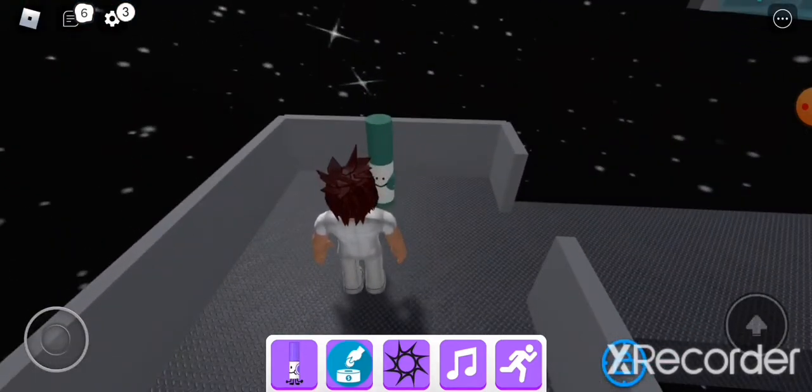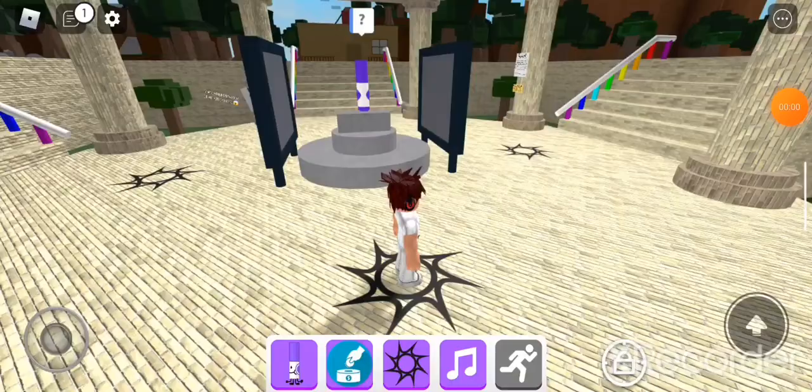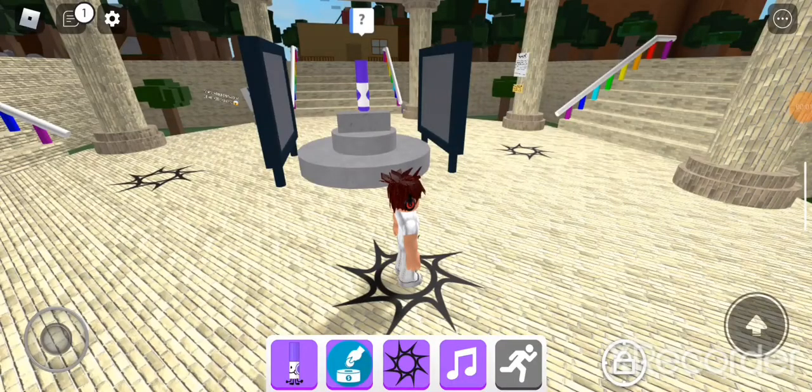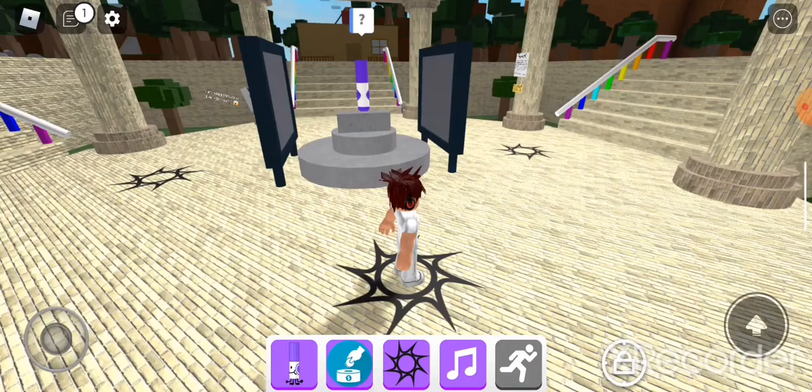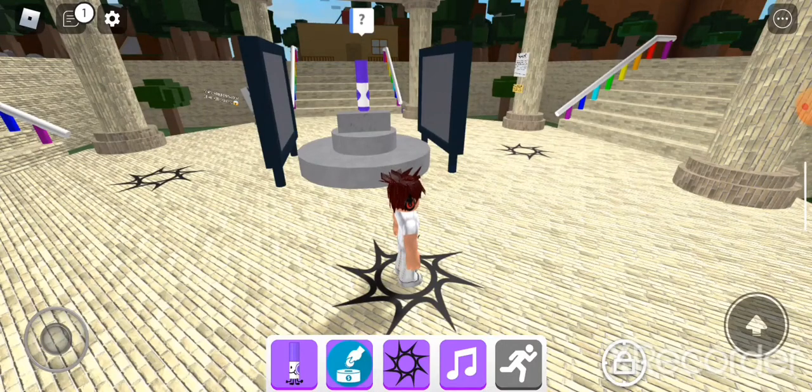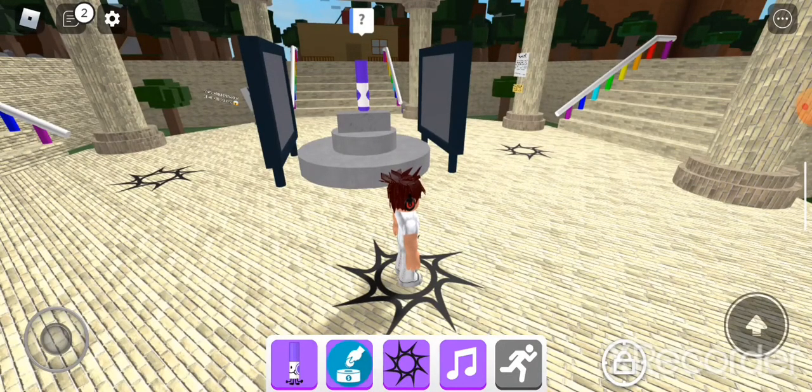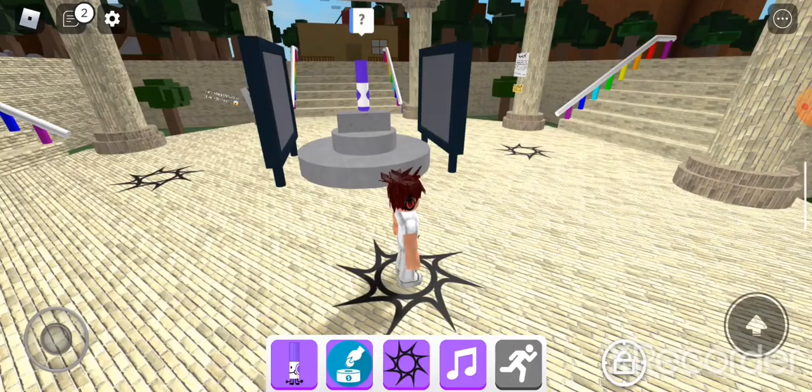Guys that's all the markers for the space update. Thank you guys for watching. See you guys in the next video. Bye bye!